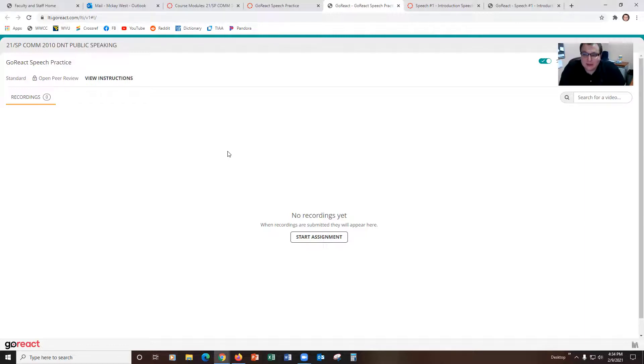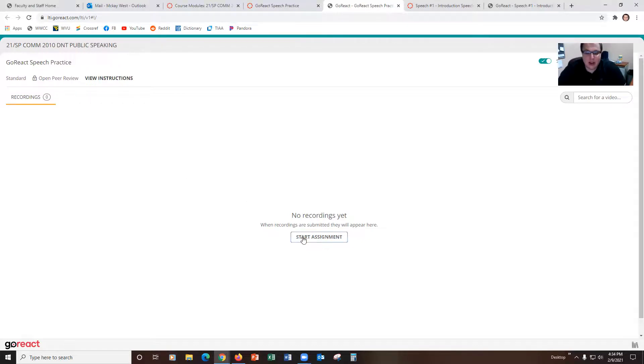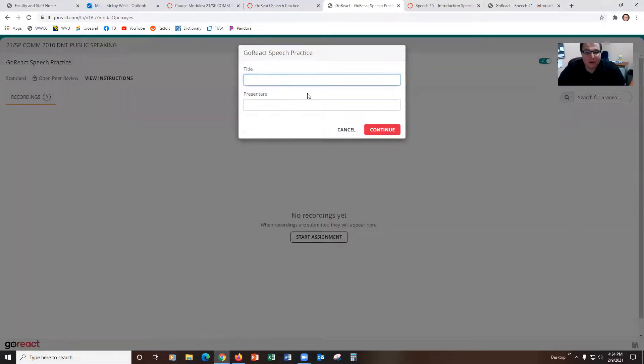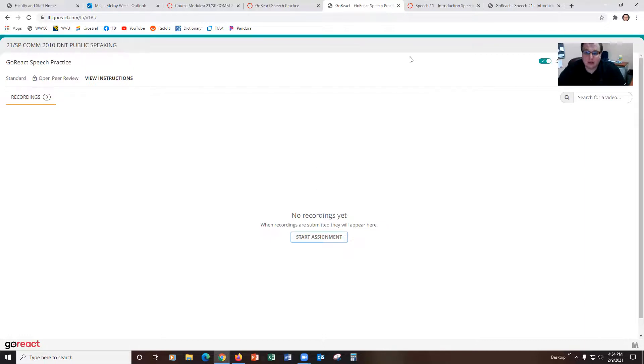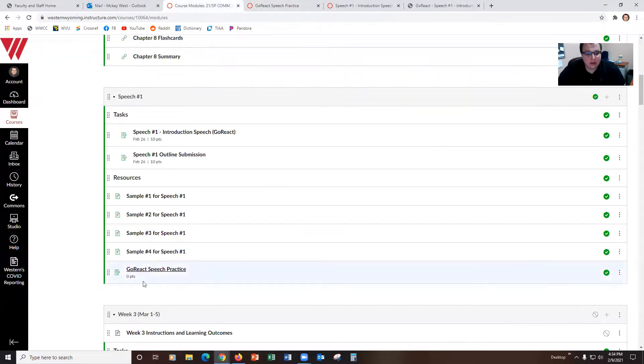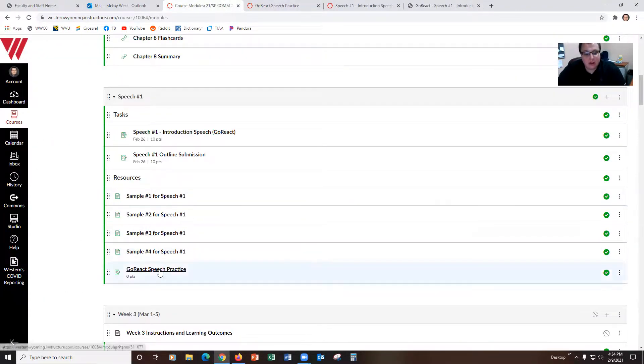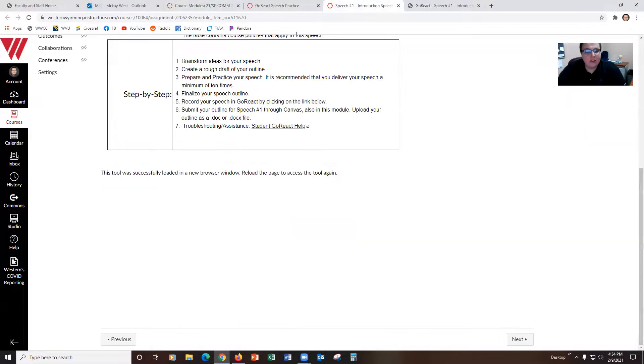This is a good place for you to practice learning how to use GoReact, learning how to make the buttons work, learning how to put your slides that you might be using with your speech, learning how to make sure to start and stop your speech so you don't accidentally close it on your live attempt. This GoReact speech module found under each of those speech modules is where you want to go to practice.